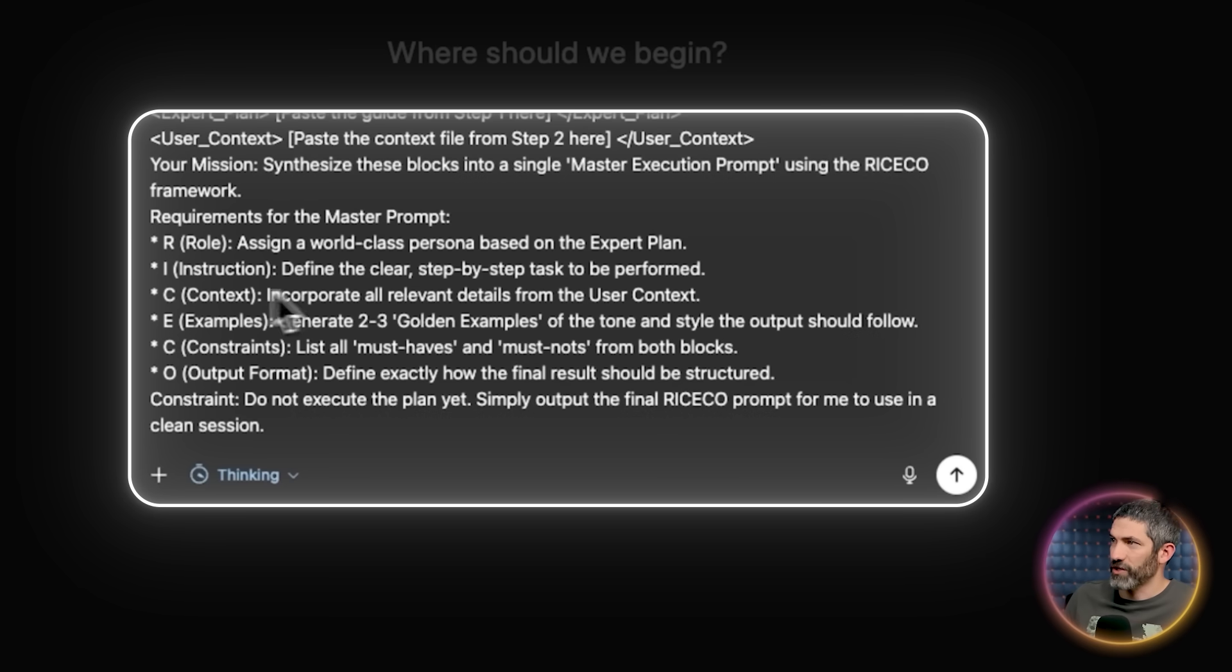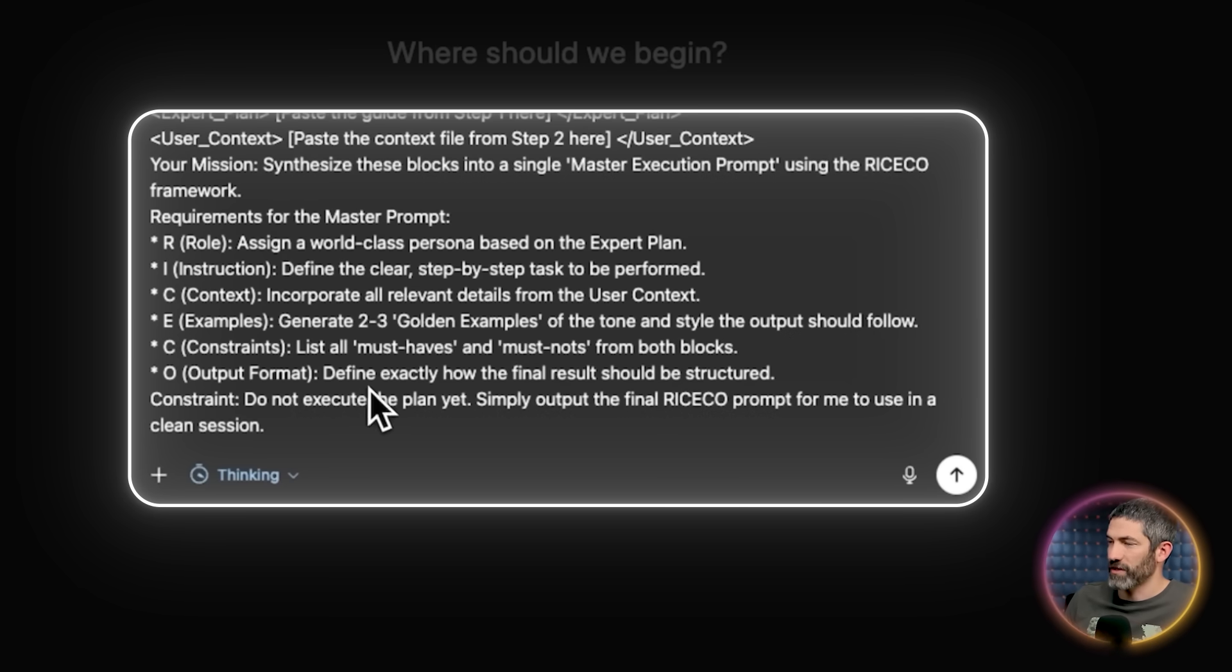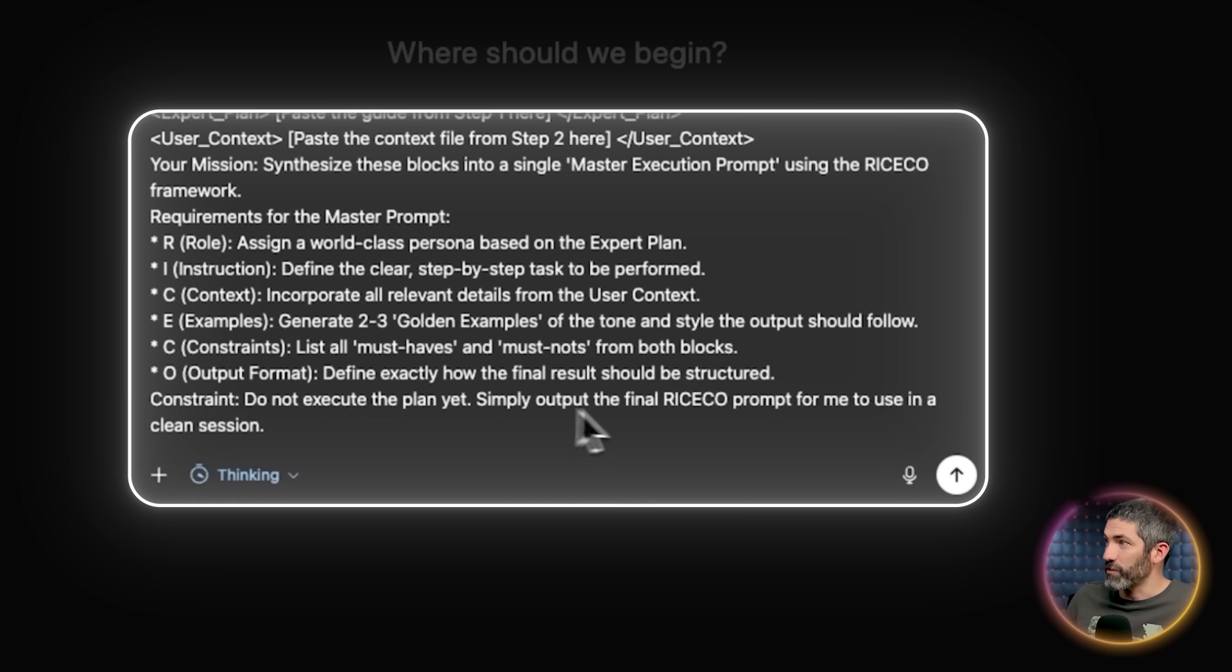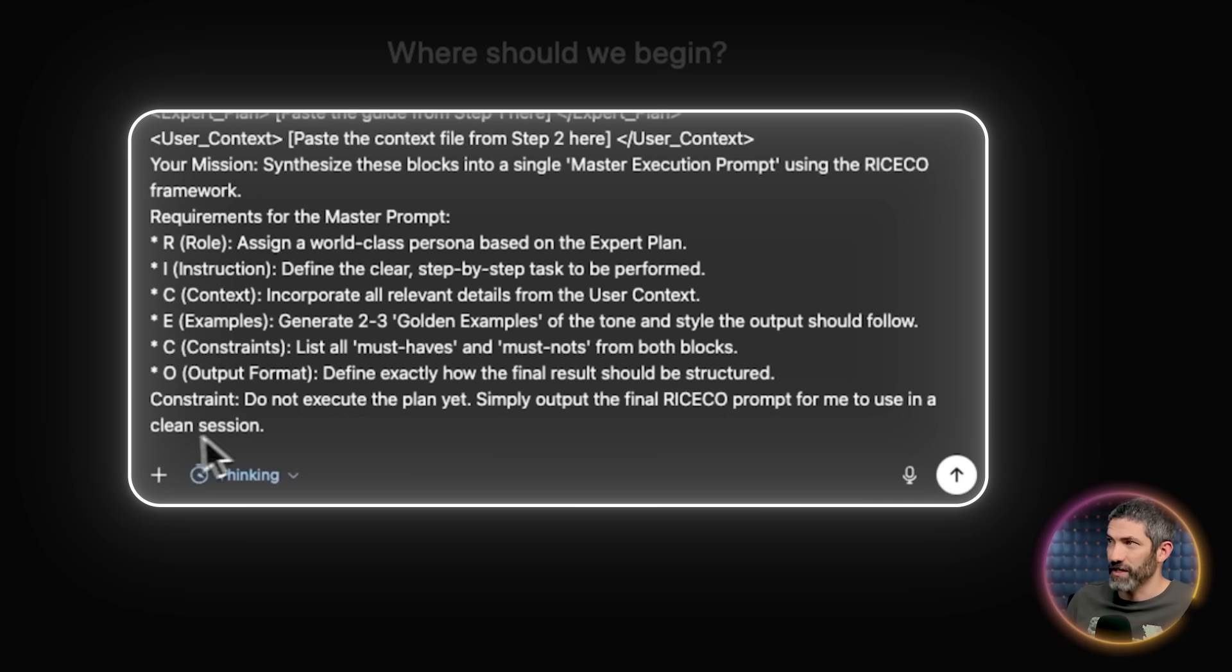It has the requirements for the master prompt. The role, instruction, context, examples, constraints, and output format. It also mentions do not execute the plan yet. Simply output the final RiceCo prompt for me to use in a clean session.